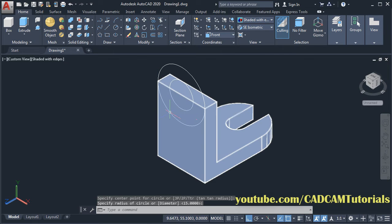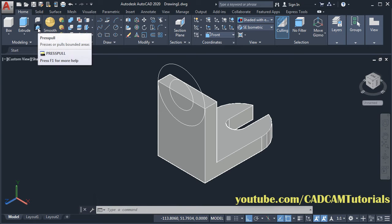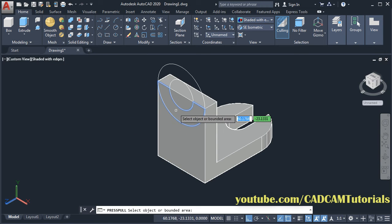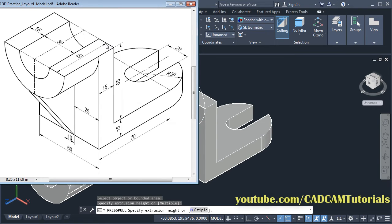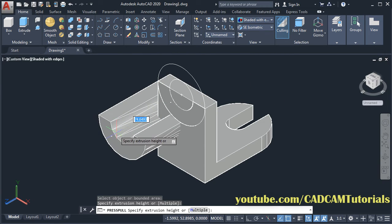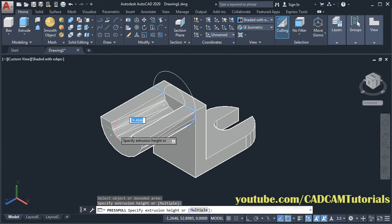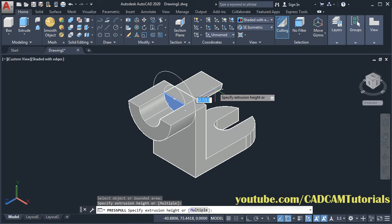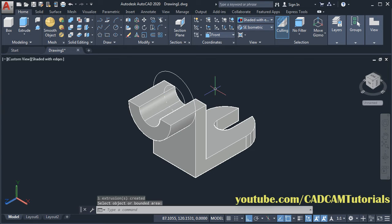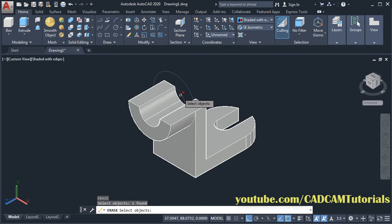Then to convert this into 3D, again click on press pull. Then click inside this portion, take your cursor on this side. This total length is 50, and length from this surface will be 50 minus 15, that is 35. Take your cursor on this side and give the length of 35, enter. Then press pull is still running — we don't want this internal portion, take your cursor on it, click, take your cursor on this side and click. Press escape. Then to remove these circles, type E, enter, then select these circles, enter.